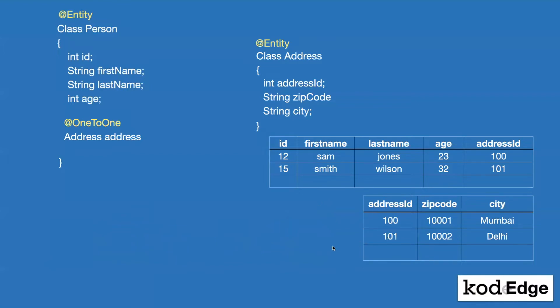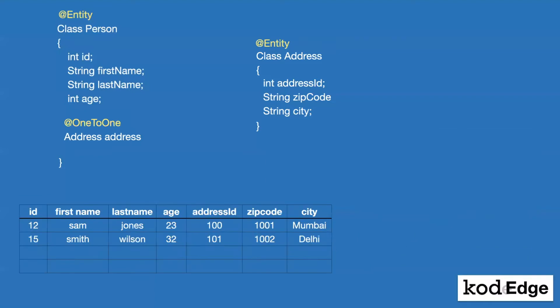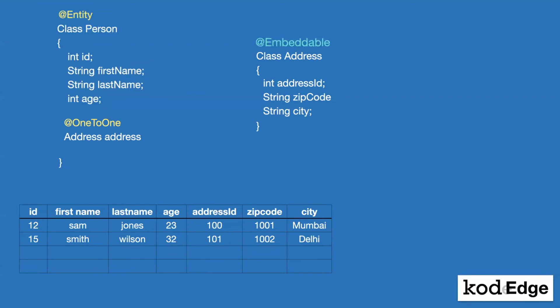But let's say we have requirement that we want to keep our table like this. So what we can do to maintain this table structure as it is, we can annotate class address with embeddable. And in the class person, we make that address field as embedded, which will maintain our table structure as it is.